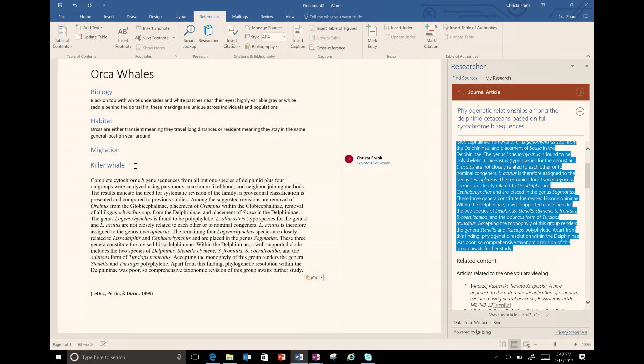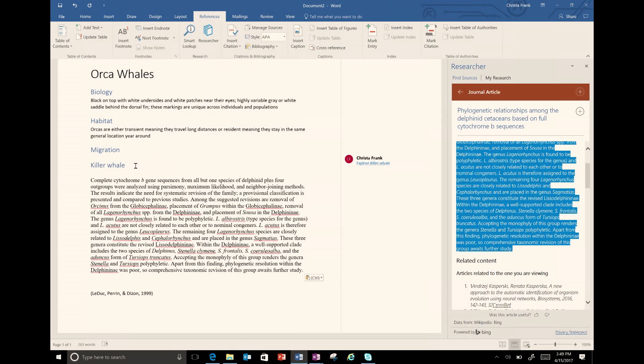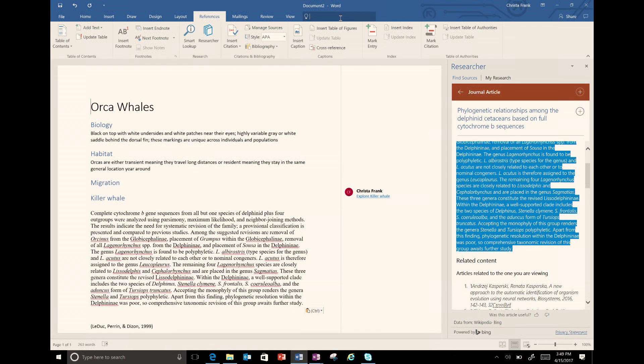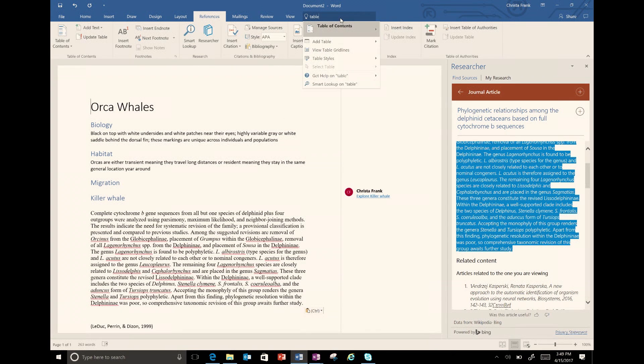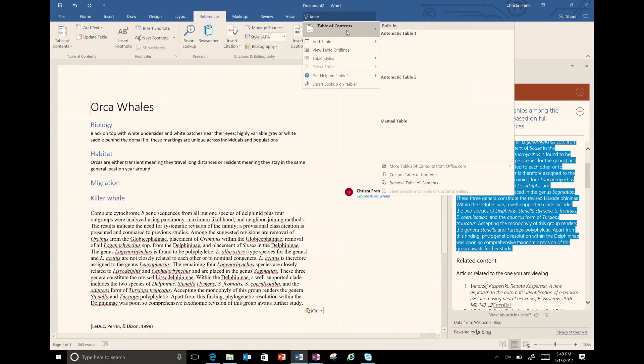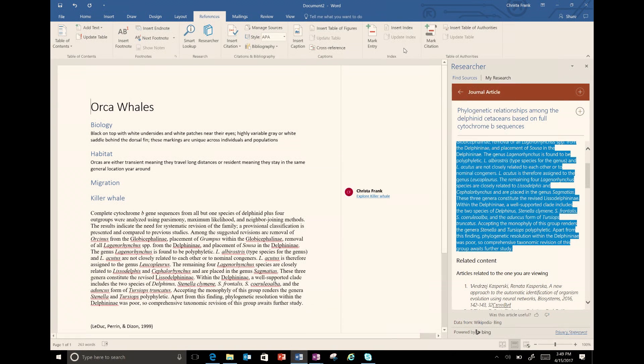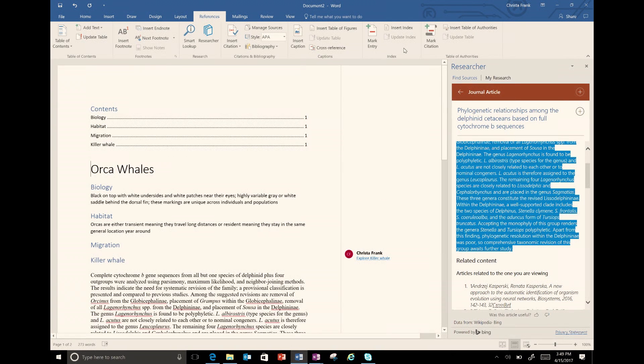Once you've added all your information, the headings can be easily formatted into a table of contents. Using Tell Me What You Want to Do, I type Table of Contents and I choose to quickly create a table of contents based on my headings.